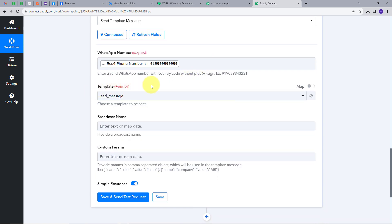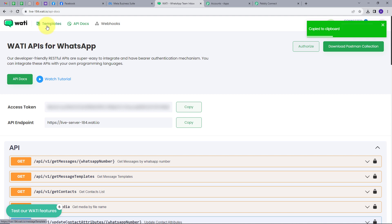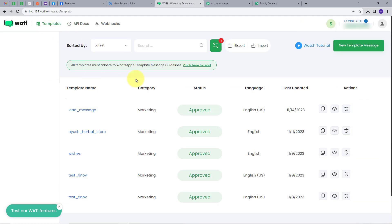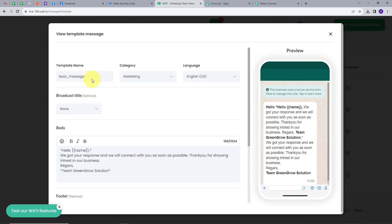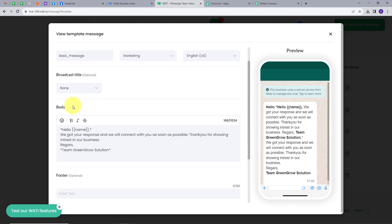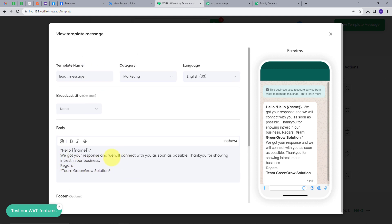Now I have to select the template. I'll go back to Wati and click on Templates. These are my templates, and I'm going to use the Lead Message template. This template is named Lead Message, category is Marketing, language is English. The body is: 'Hello {{name}}, we got your response and we will connect with you as soon as possible. Thank you for showing interest in our business. Regards, Team GreenGrow Solutions.' I'm going to use this template.